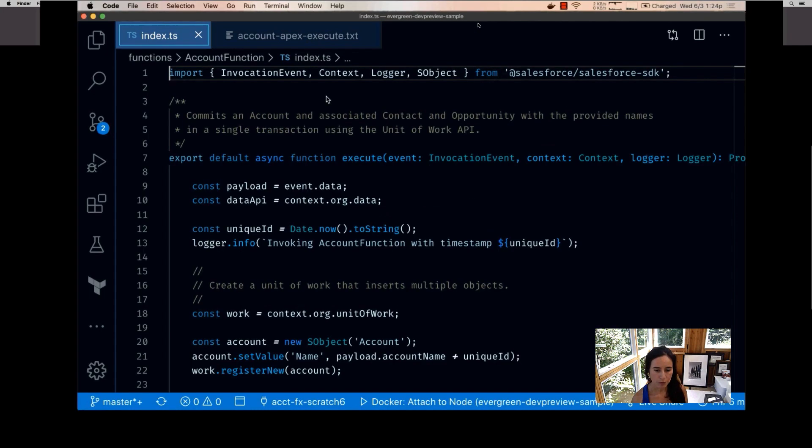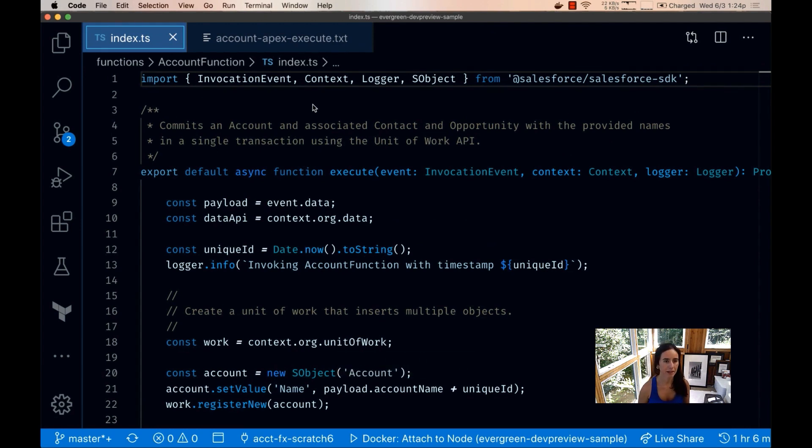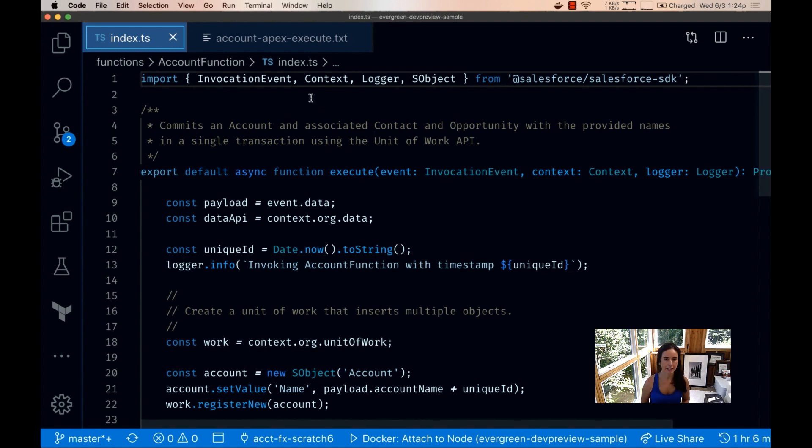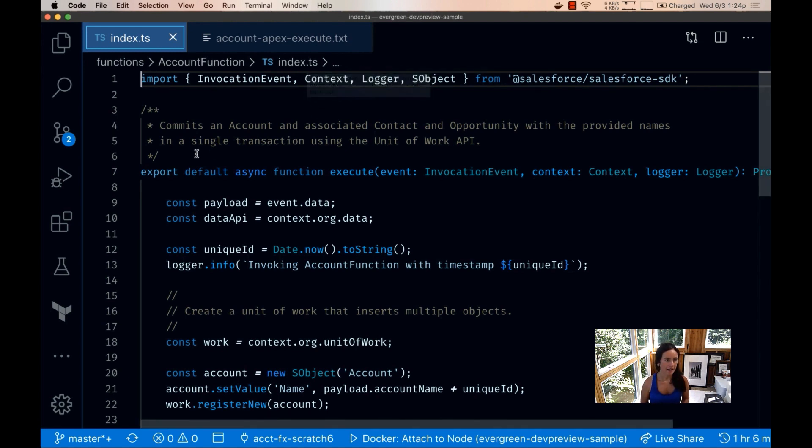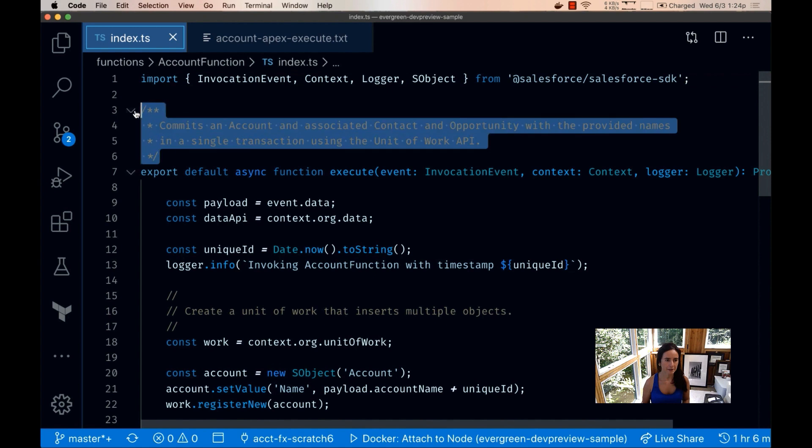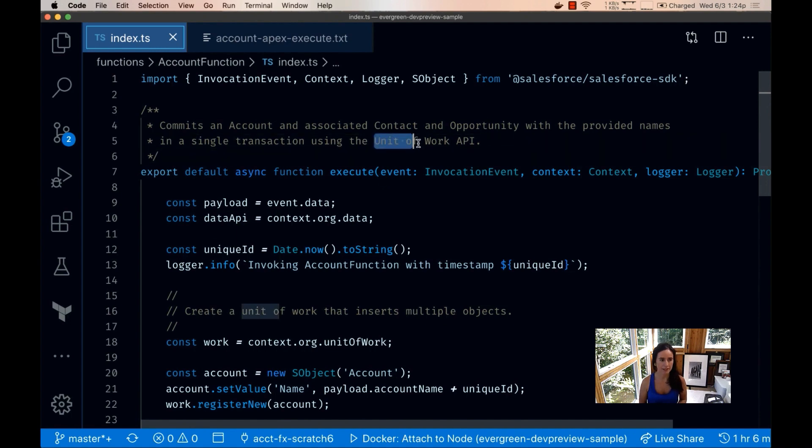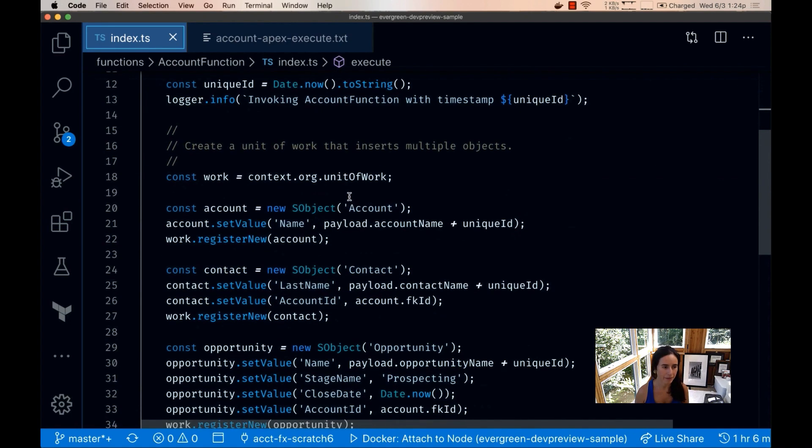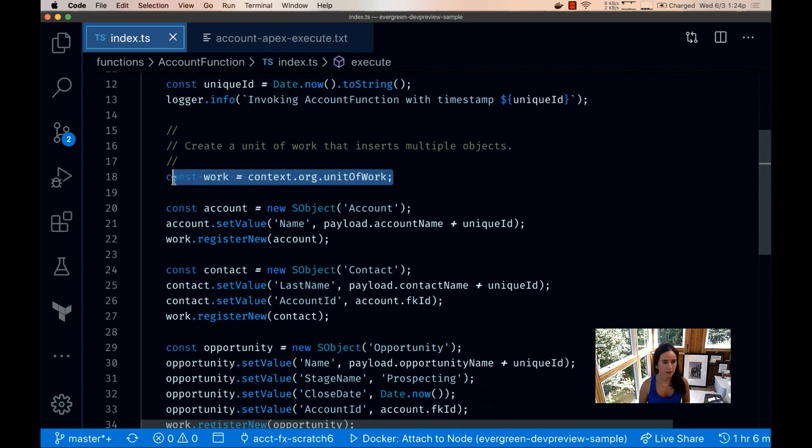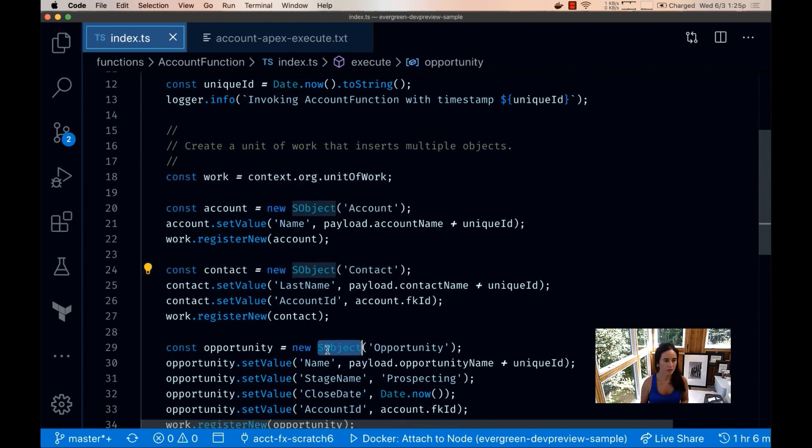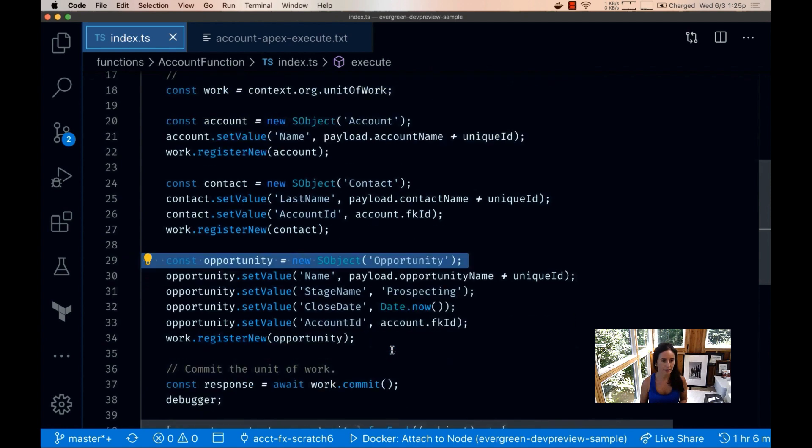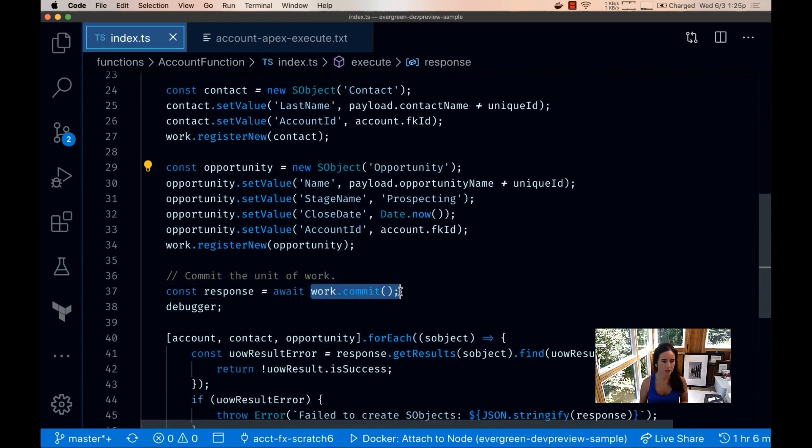To get started we have here our development environment. We have an index.ts file and here's a description of this function. It's going to create an account, contact, and opportunity object all together in a single transaction using the unit of work API. Here we have the unit of work API and we're going to create the account, the contact, and the opportunity objects. At the end we're going to commit.